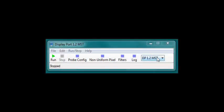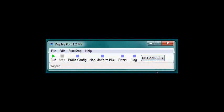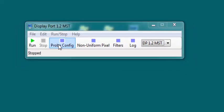Let's start with a walkthrough of the Probe Manager software. This product is actually three products in one. It handles the DP1.1a, DP1.2 single stream transport, and DP1.2 multi-stream transport traffic.